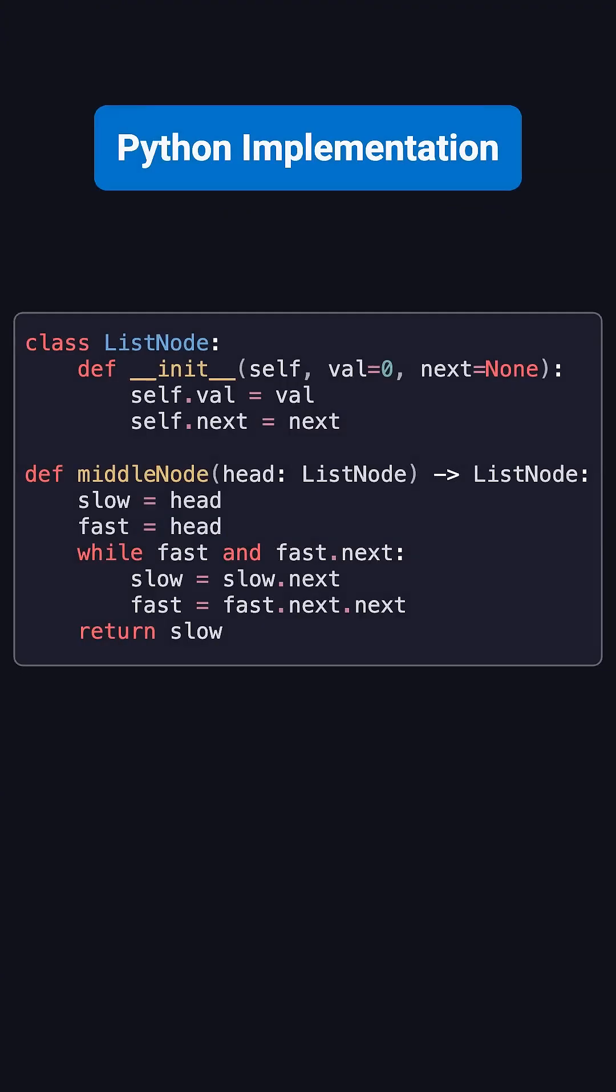The Python code for this is really simple, and exactly follows what we just talked about. The slow pointer moves one step at a time, the fast pointer moves two steps at a time. When the loop ends, the slow pointer points to the middle node.